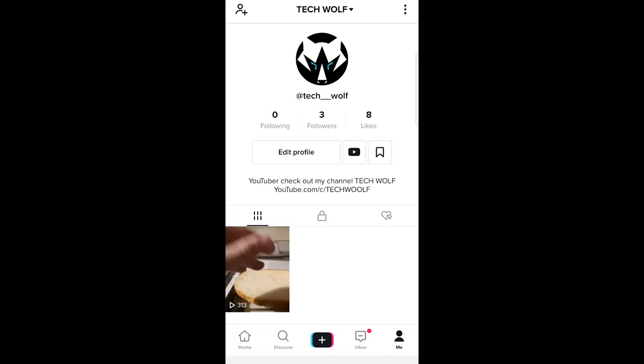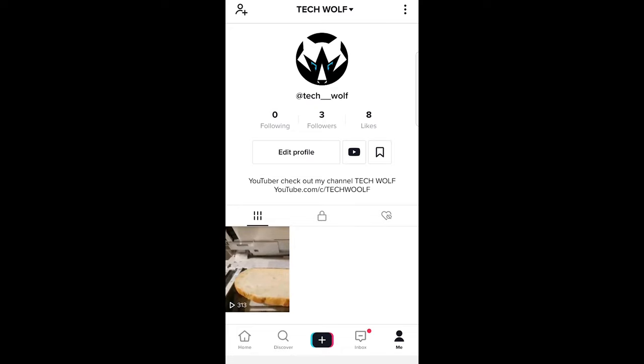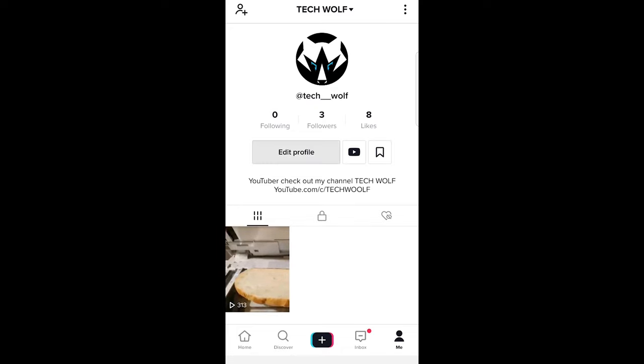You will be here on your profile. To change your username, you will see here under following, followers, and like, an edit profile button. Just click on this edit profile button and you will get redirected to this page.